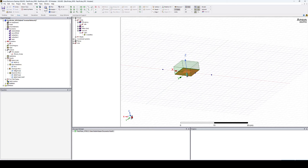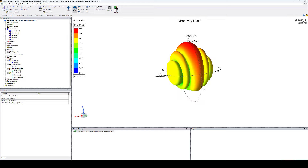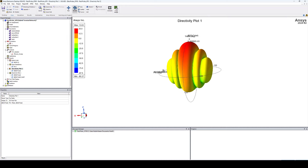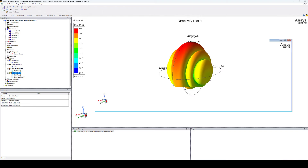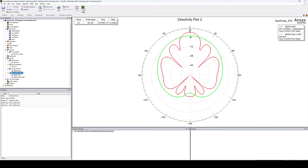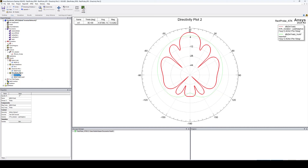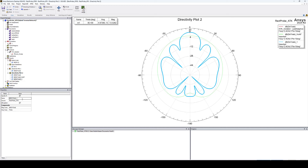Looking at the 3D polar plot, the radiation pattern has changed as expected for four elements along the X-axis. In the radiation pattern plot, the gain went up to 13 dB — a 6 dB increase, which is exactly what we expect with four elements. Let's copy this trace, paste it, and call it 'Array Factor HFSS' so we can compare it when we define the array in a different way.